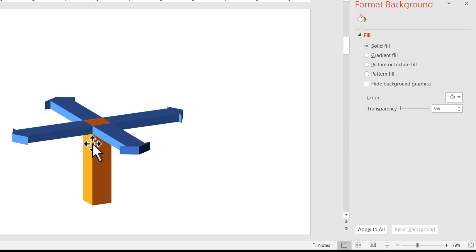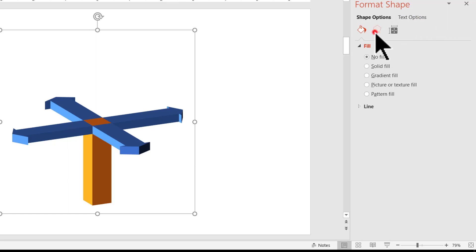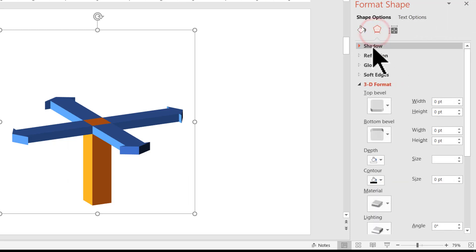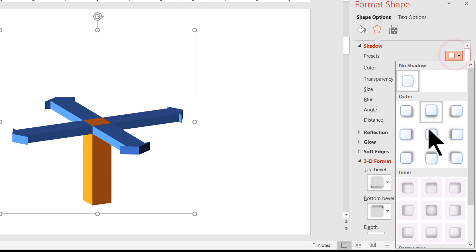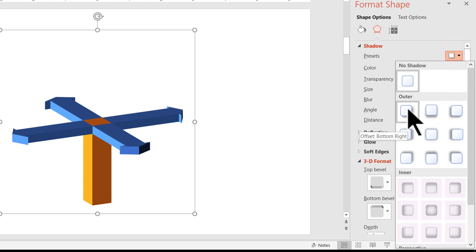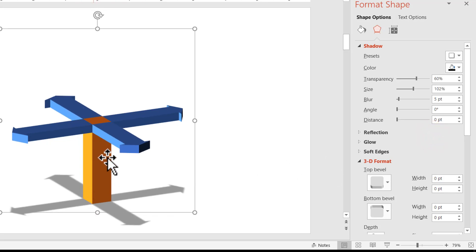Now I'm going to select this and I'm going to give it shadow and this is when the whole thing takes a new life of its own. Let us go to the effects option, go to shadow and the shadow I'm going to use is this one called offset center in the outer option. And immediately you can see that there is a beautiful shadow of the signpost.